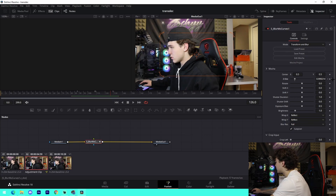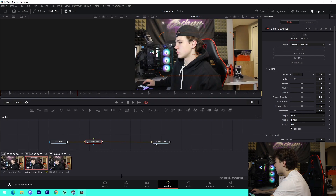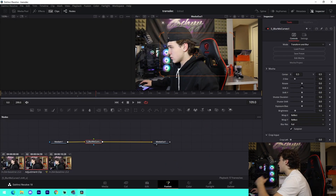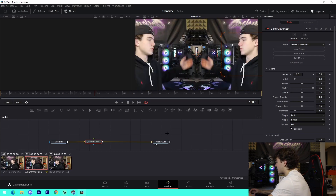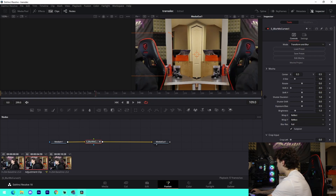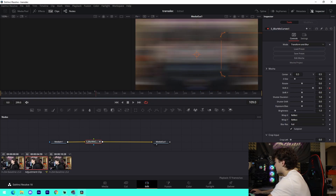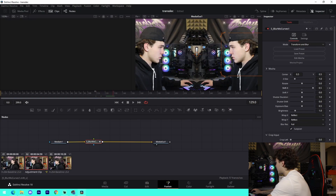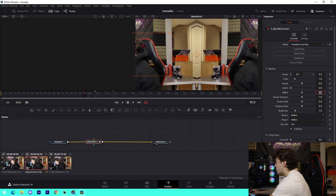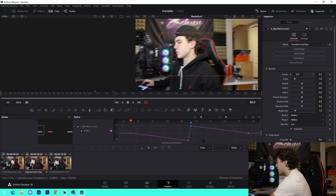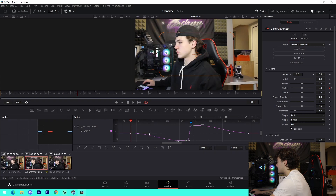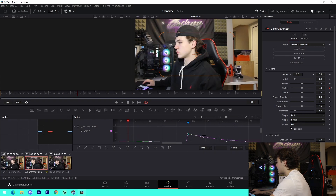Next, delete those keyframes and do a movement transition instead. Go back to the middle point. I'll do a left-to-right move. Change the Shift X value to 0.5. Go one frame before and change the value to negative 0.5. Then go 20 frames back and change it to 0, and 20 frames forward past the separation point and change that one to 0 as well.